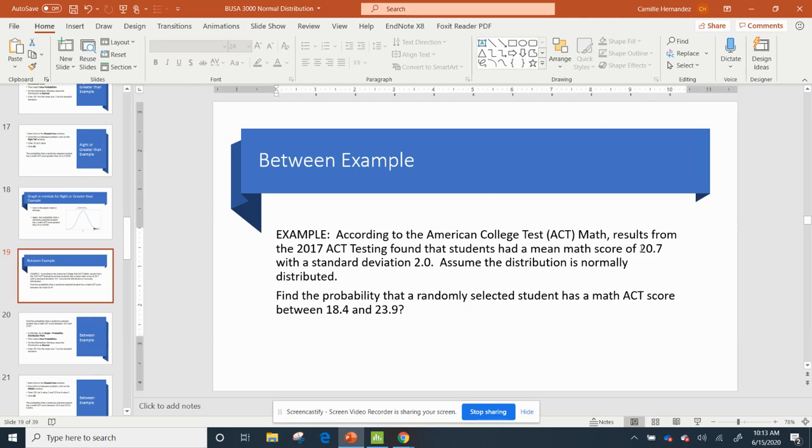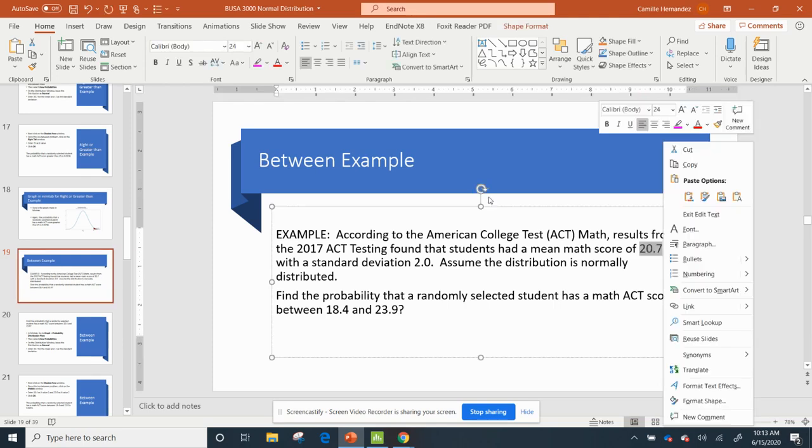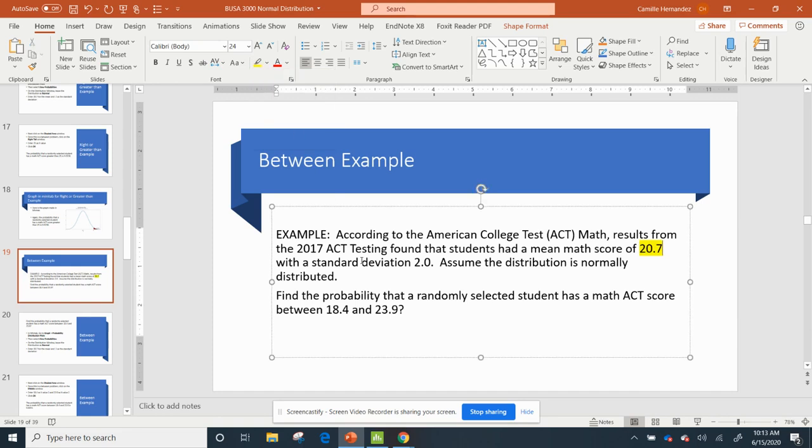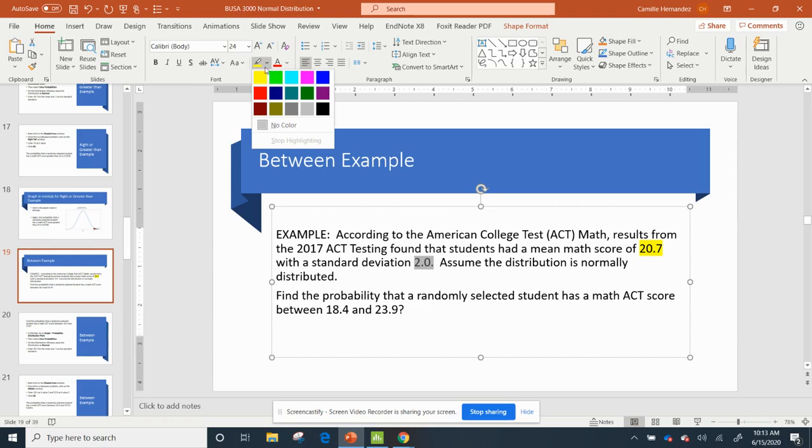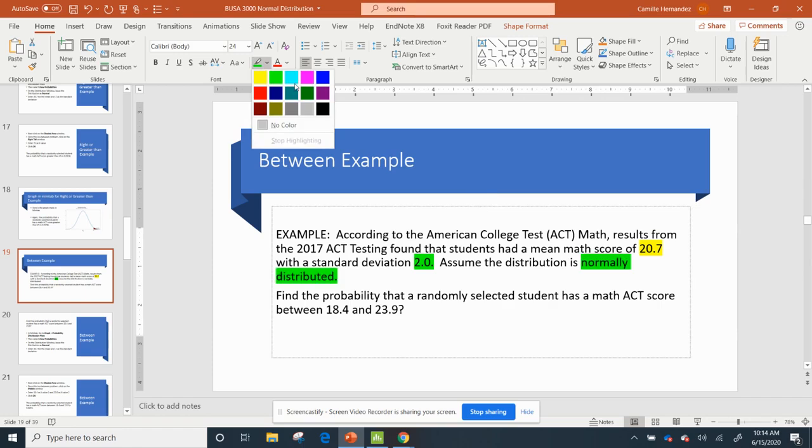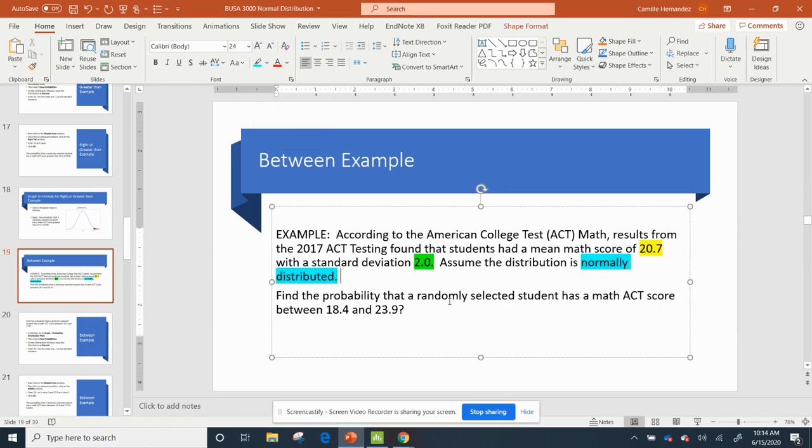Okay, so again I've got my mean, and I'm going to highlight it again in yellow, standard deviation of 2 – I'm going to highlight that again in green, because I just want to keep everything straight – and it's saying it's normally distributed, so I've got that in blue.